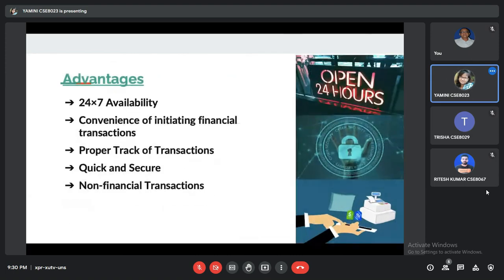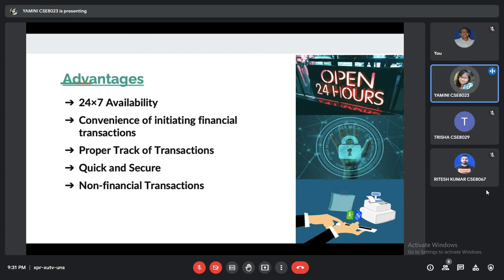Advantages of internet banking: they are available 24/7 — as we can see, we use PhonePe or Google Pay or even HDFC Bank on our phones, which is available 24/7. Then, there is the convenience of initiating financial transactions — we can make transactions within seconds. We also have proper tracking of transactions, meaning we have a history of how much money we have sent and to whom. It is quick and secure.